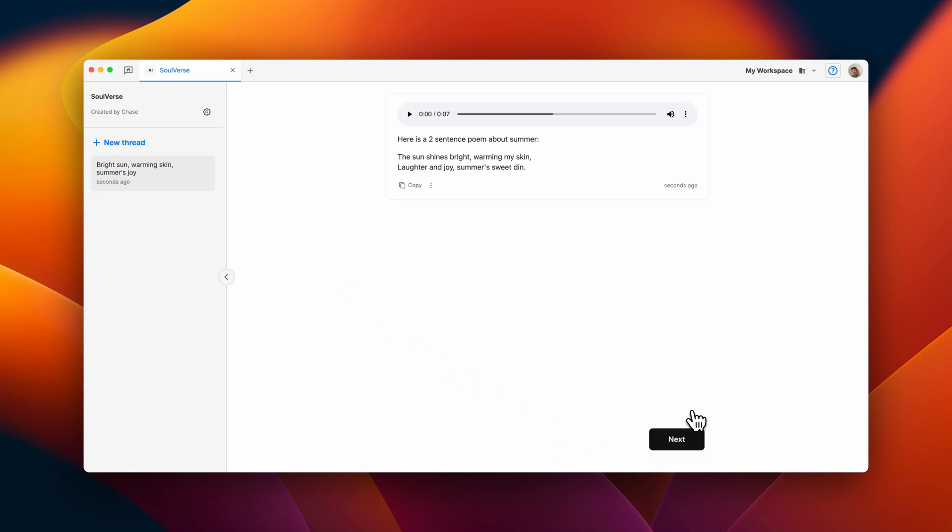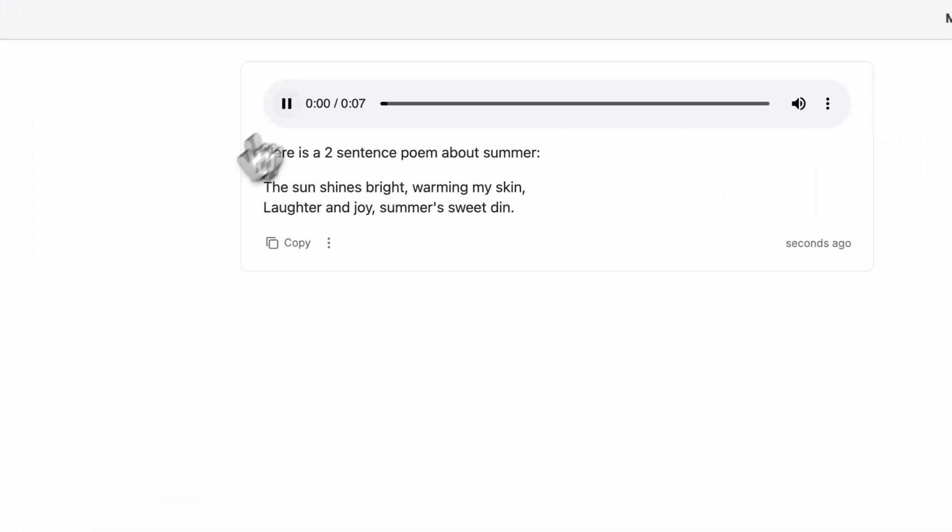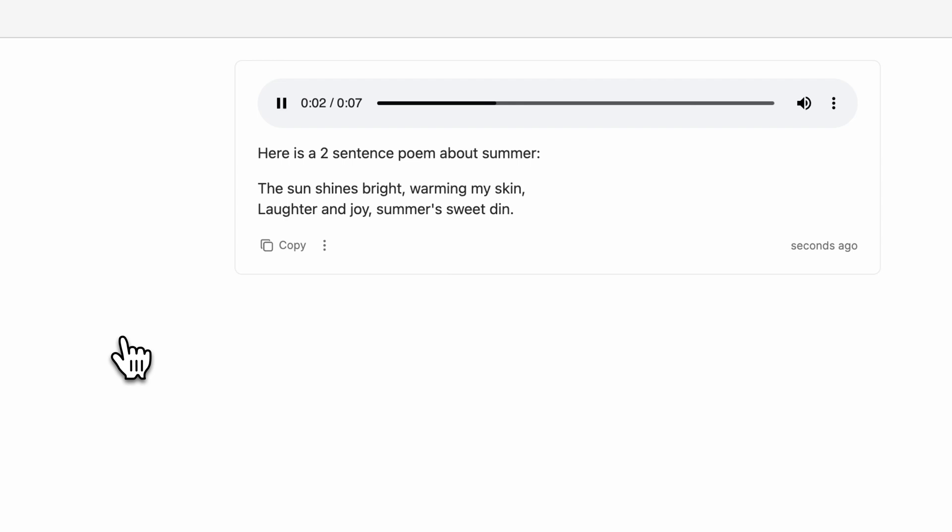And here's our poem. Let's see how it sounds. Here's a two-sentence poem about summer. The sun shines bright, warming my skin, laughter and joy, summer's sweet din.